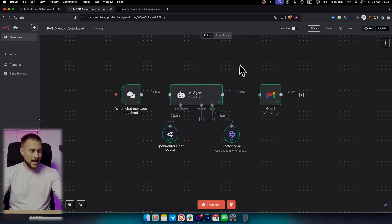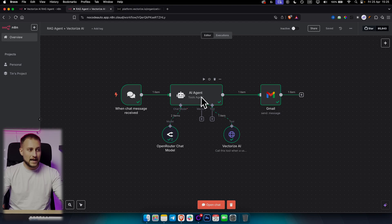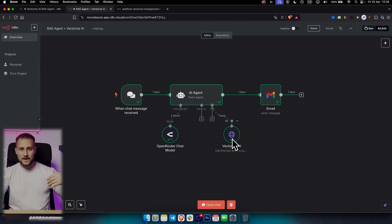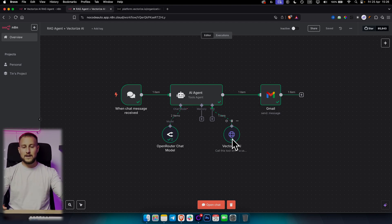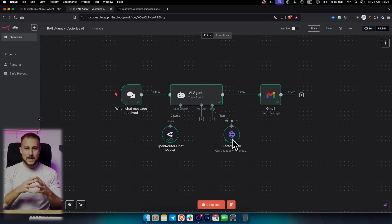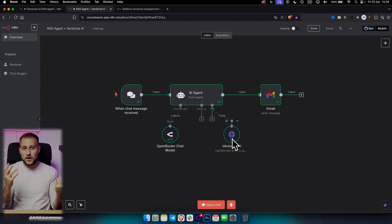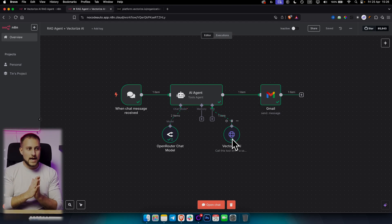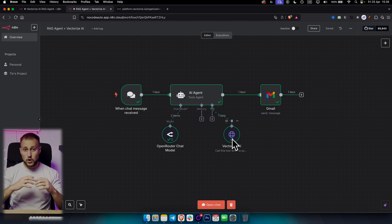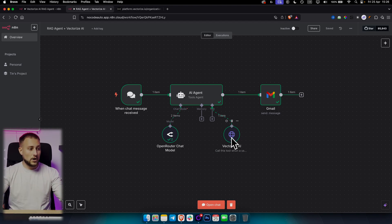If you are familiar with n8n, you have a chat node, and whenever someone asks a question, that question is fetched by the AI agent. The AI agent will then go through the vector database and give us the answer. Vector databases are databases that handle PDFs with images, videos, and multimedia files — a large quantity of those files being managed through a vector database.